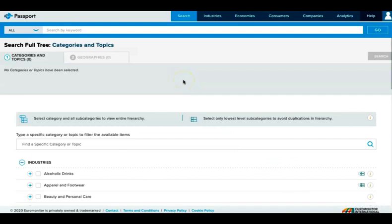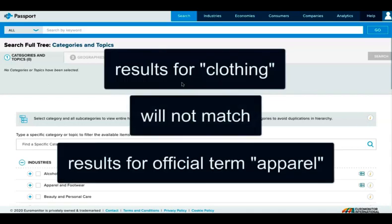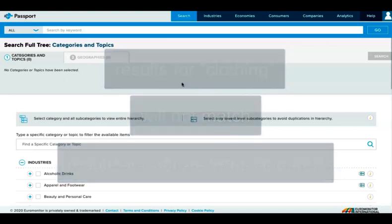Why do this instead of using the keyword search box at the top of the page? You can see from the full tree that Passport uses a precise term for each market. So if we searched for clothing in the search box, we would see a different set of results than if we used the official Passport term for this market, apparel.